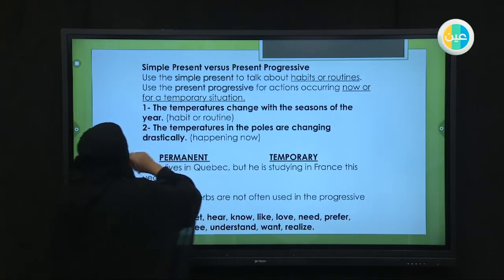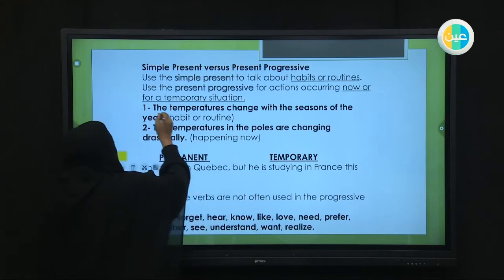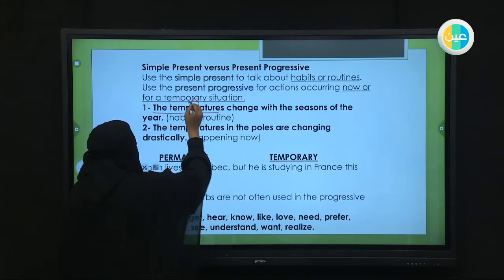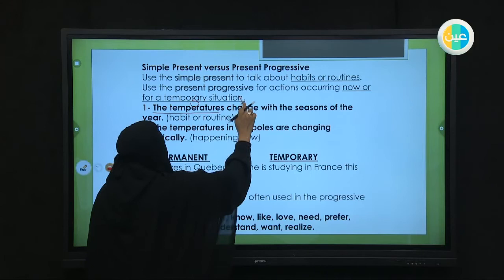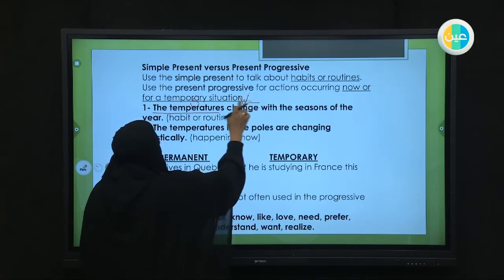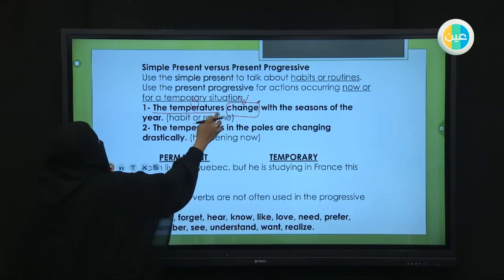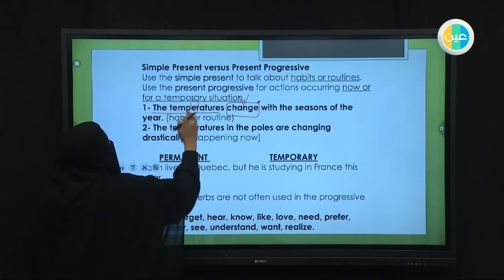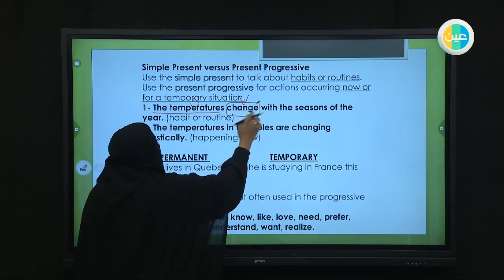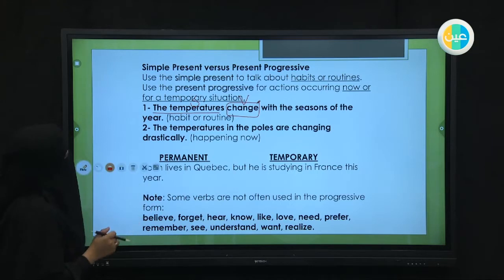Example number one of comparison: 'The temperatures change with the seasons of the year.' This is a scientific fact, something recurring — من الحقائق العلمية — so we use the present simple. 'Temperatures' here is plural, and with a plural subject the verb comes down without any addition — change, no S added.